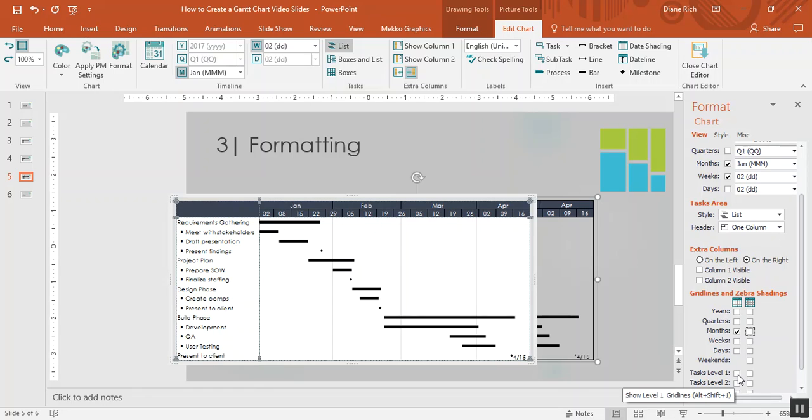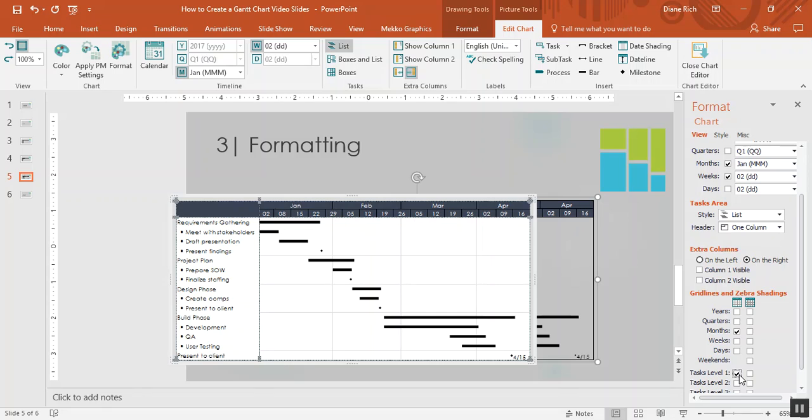I'm going to do the same thing at the task level. Task level one, so that I have these major buckets of tasks with the subtasks inside the grid lines.